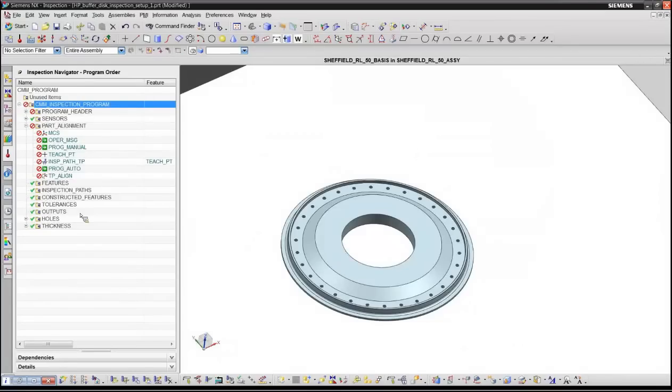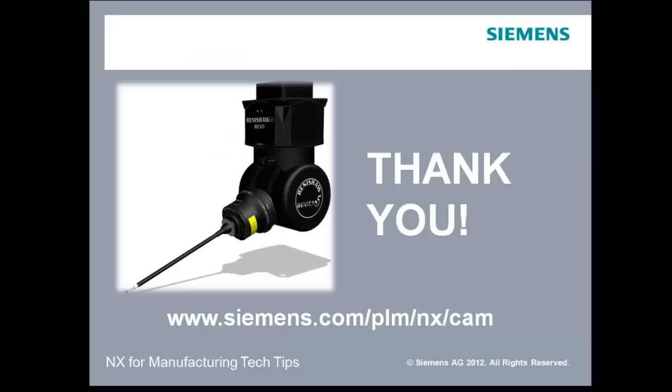And, Derek, back to you. Thank you very much, Steve. That was fantastic. I think we all learned a lot. We'll see you next time on NX CAM 20-Minute Tech Tips.